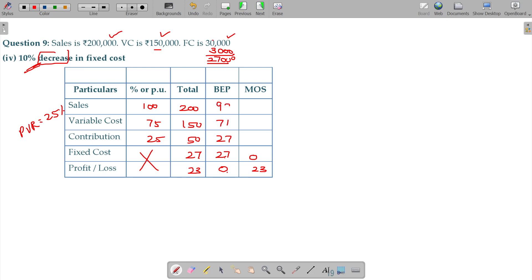98, okay, 98, 71, 27. I think it is wrong. Yeah, it is the value of 81 and 108, okay.